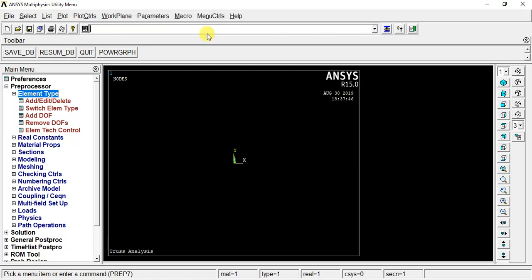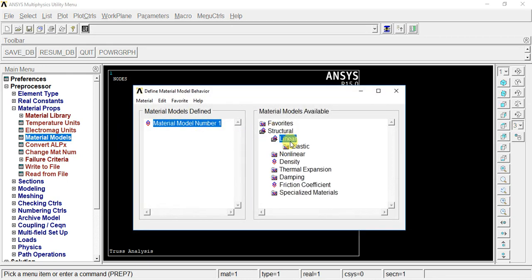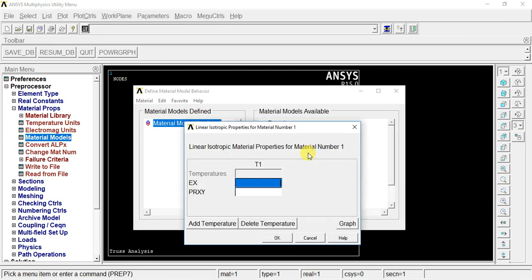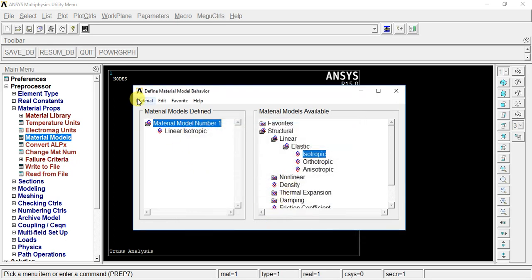The value is the element type. For the material property, go to material model, structural, linear, elastic, isotropic. Now you can enter Young's modulus value. Young's modulus value is 200 GPa, that is equal to 2×10^5 N/mm². Poisson's ratio value is applicable as 0. If you click OK, the default value is 0, the PRxy value will be set to 0.0.